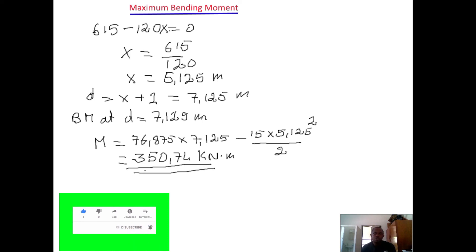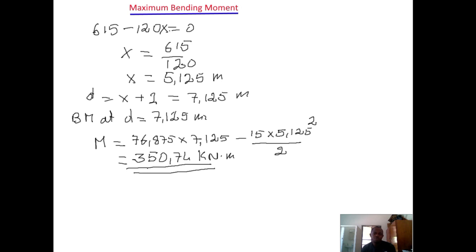This is how we can calculate the maximum bending moment of a simple supported beam having drawn the shear force diagram. Thank you for watching, see you in our next video. Please subscribe to my channel and share so that many can benefit from this video. Thank you.